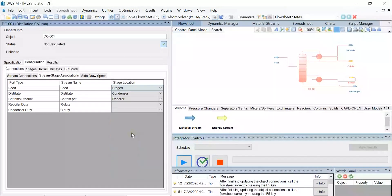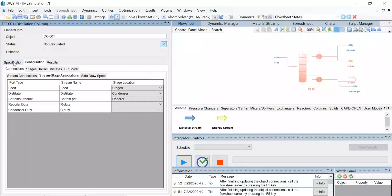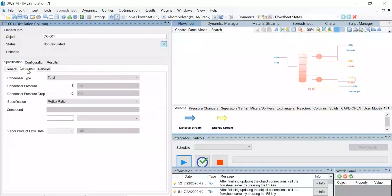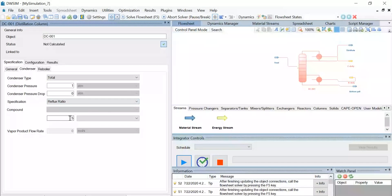You can now see that all the streams have been connected to the distillation column. Now go back to the specifications tab, and under the condenser tab, select the condenser type as total, and the condenser pressure remains as 1 atm, the condenser pressure drop is 0, and select the specification as reflux ratio, and let's enter the value as 2.317.